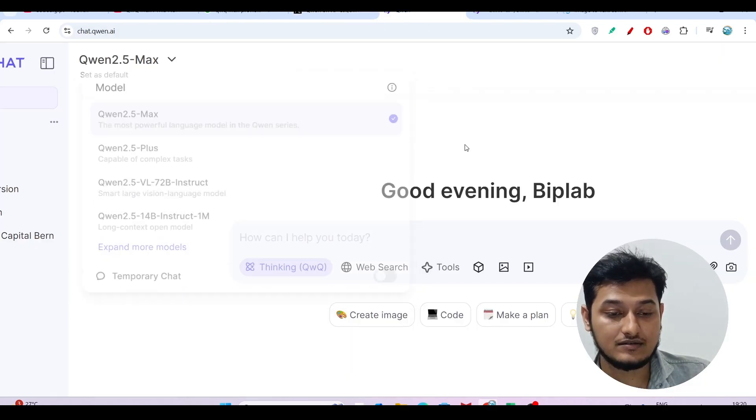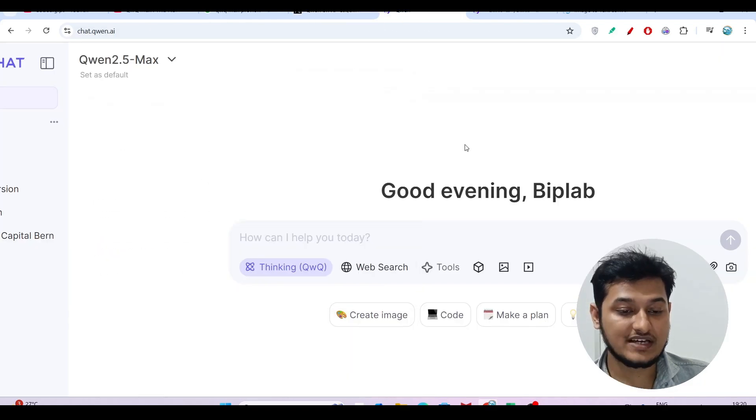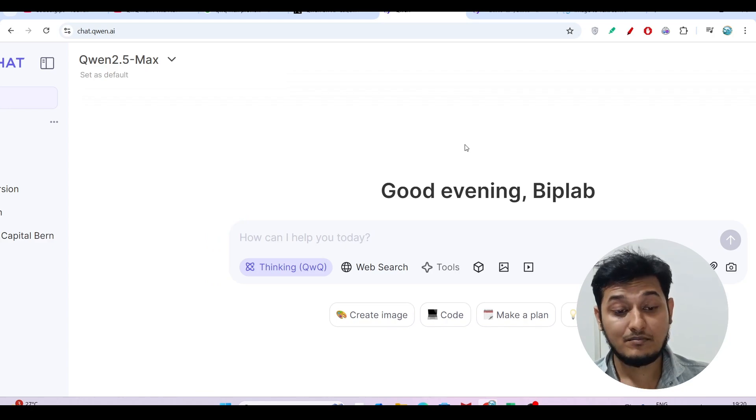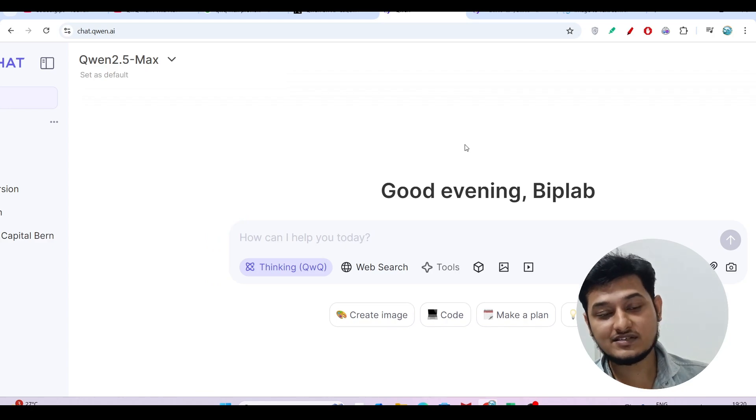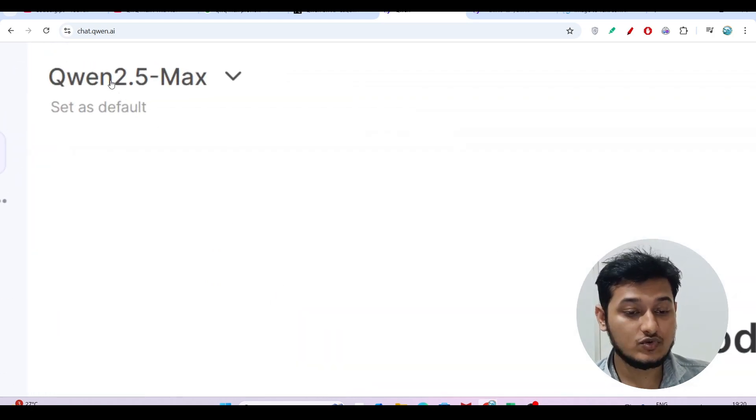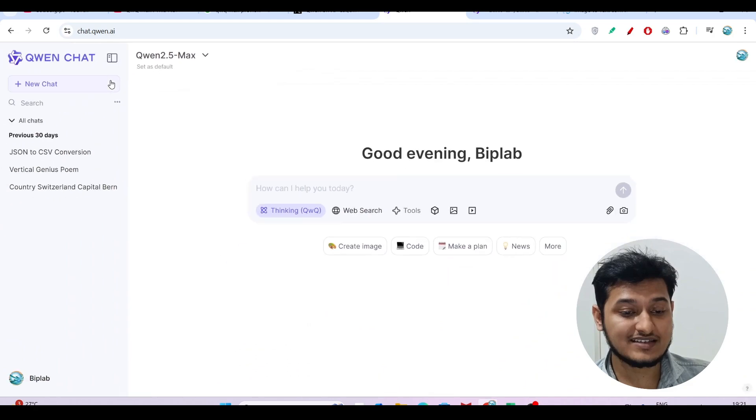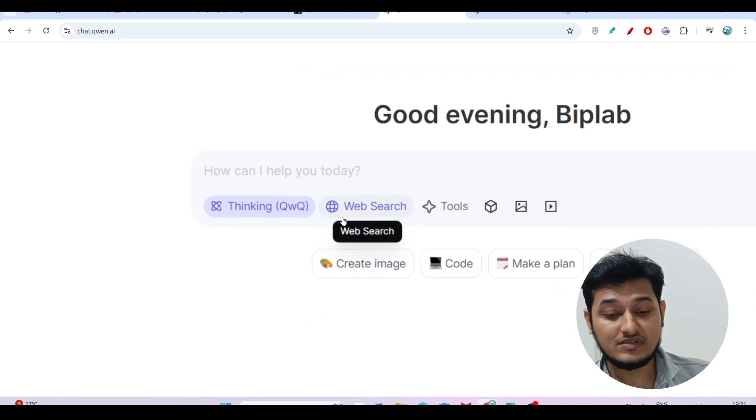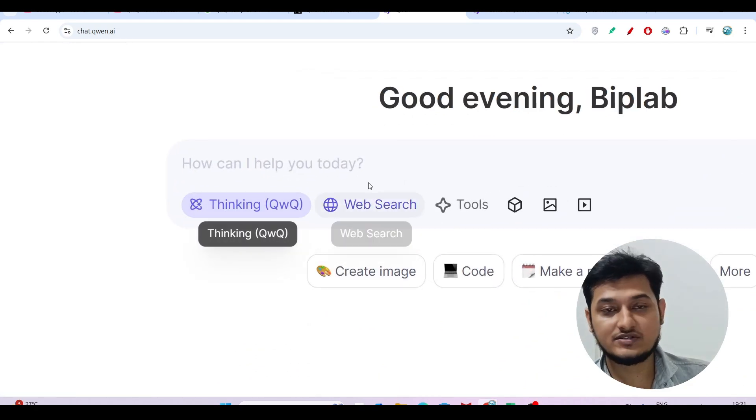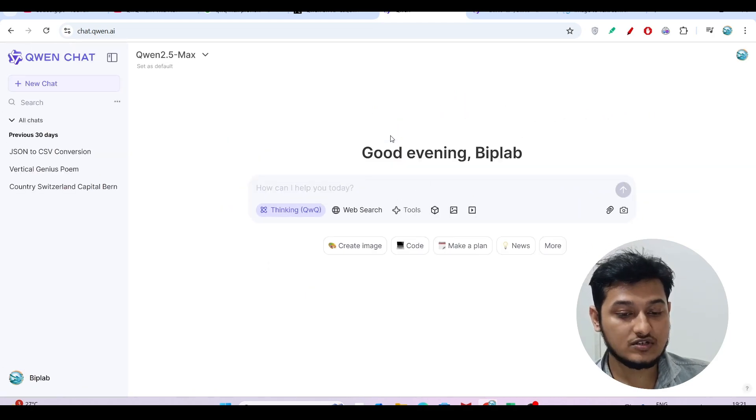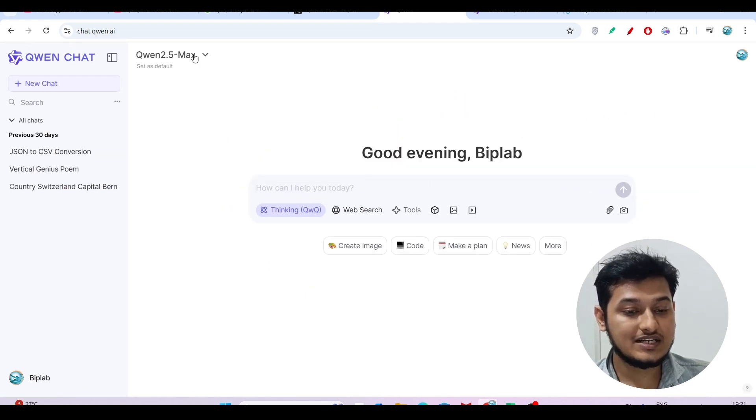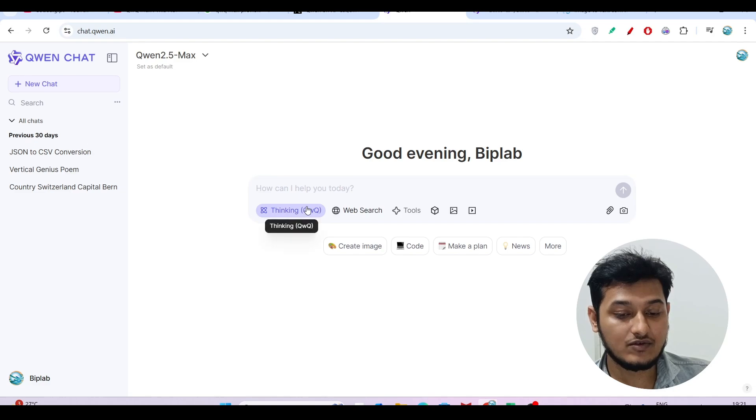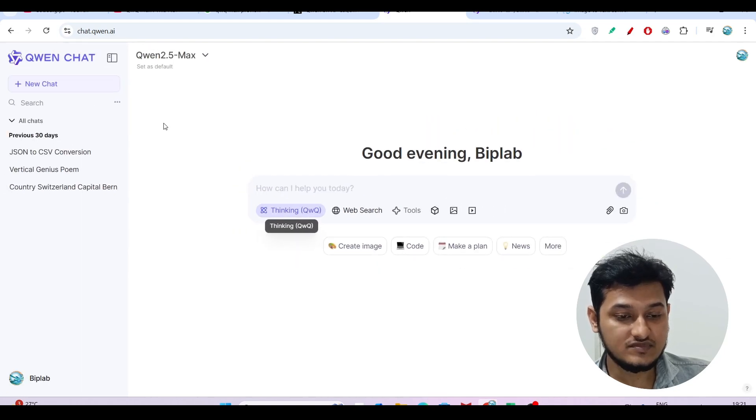We will test this QwQ-Max-Preview with this thinking capability. By the way, some days ago I made a video on Qwen 2.5 Max, but at that time this thinking option wasn't there. Now we got this thinking option, so we'll select Qwen 2.5 Max and turn on this thinking option.